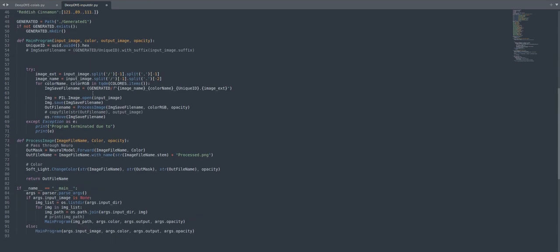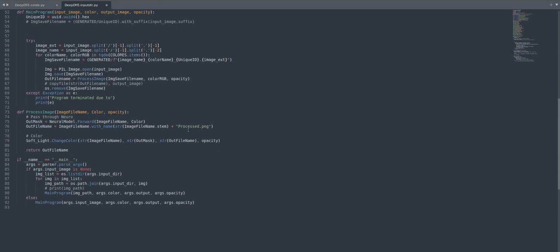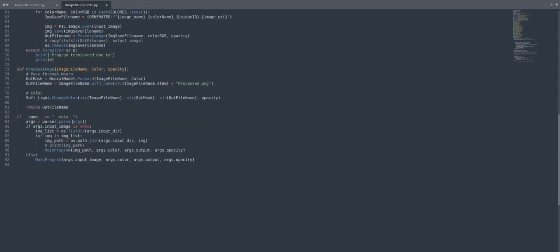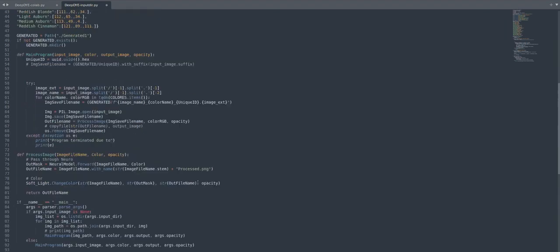I've changed parameters based on filename unique ID and then processed the image using the process image function. Inside process image, the U-Net neural network model is loaded — you can see neural_model.forward with image filename and color. In the main function I've also added argument parser arguments for input directory and other parameters which I edited above in the code.